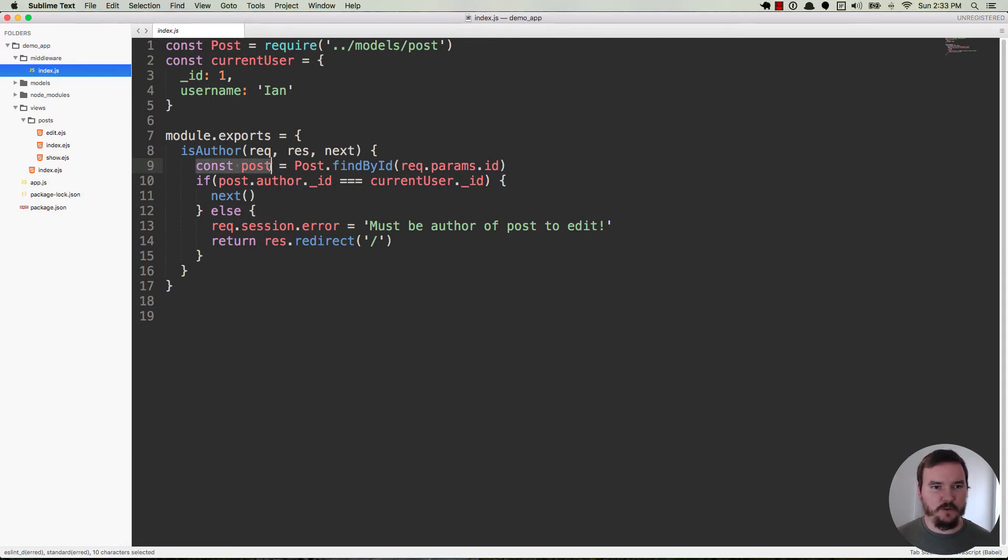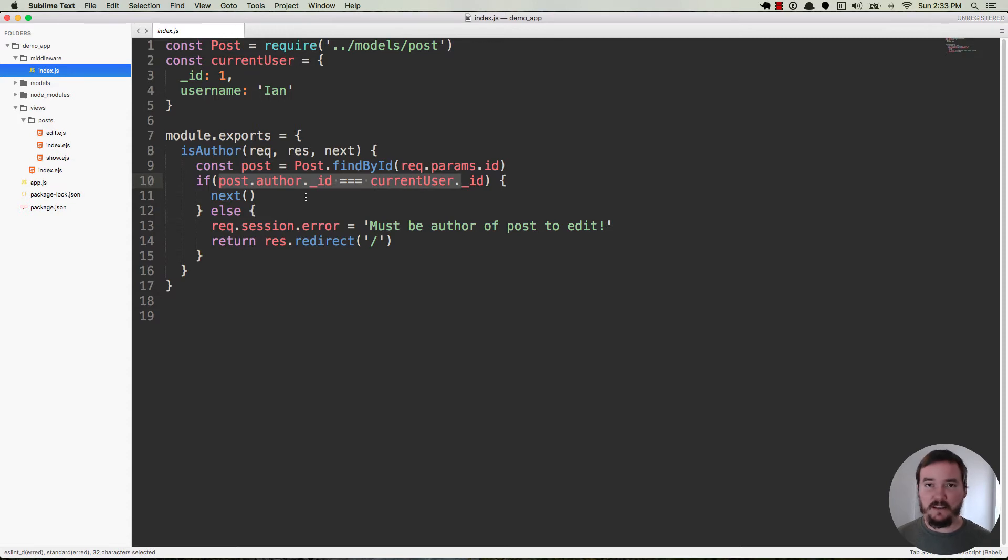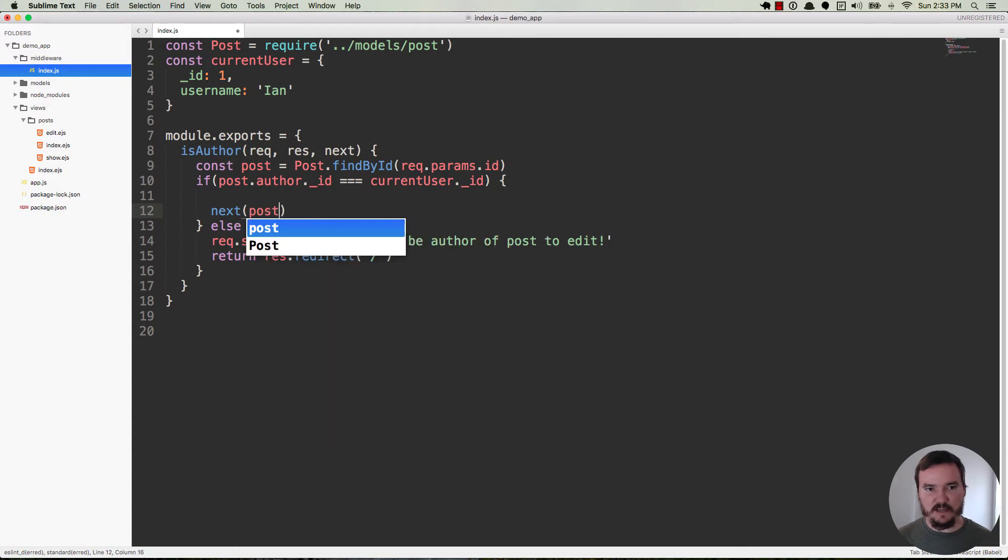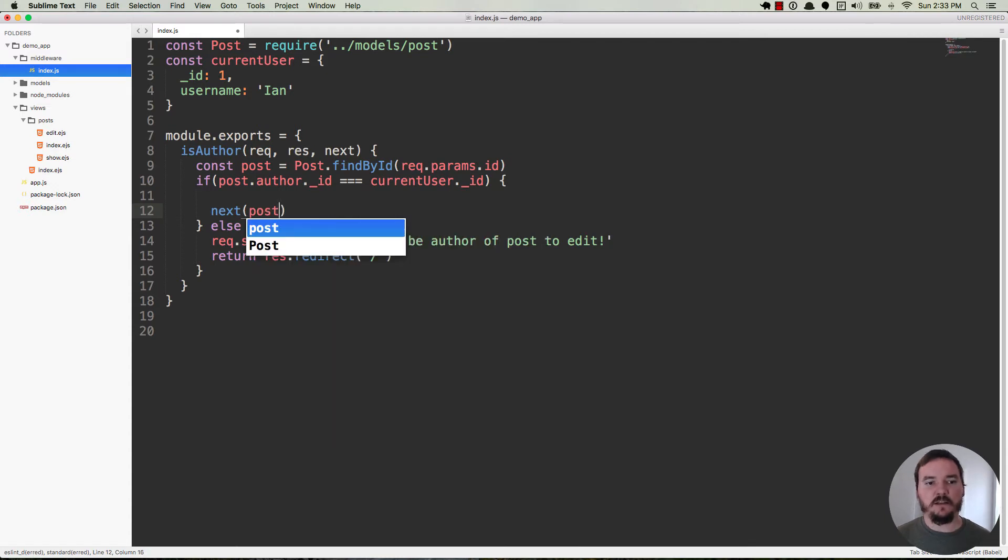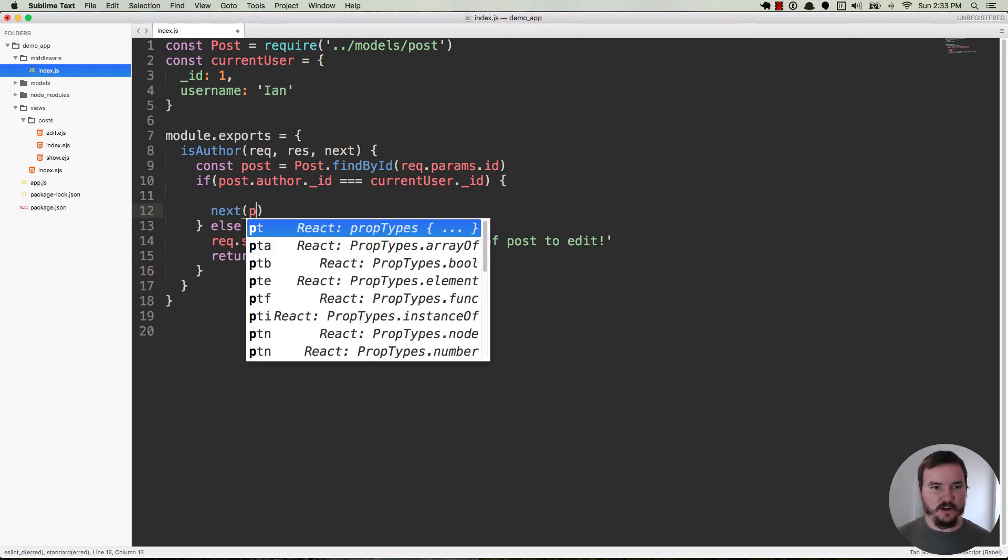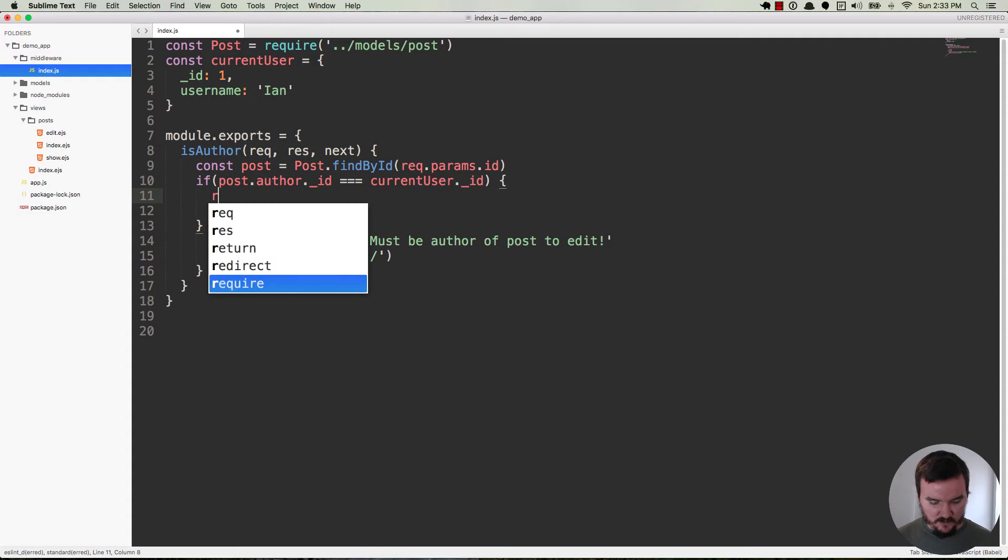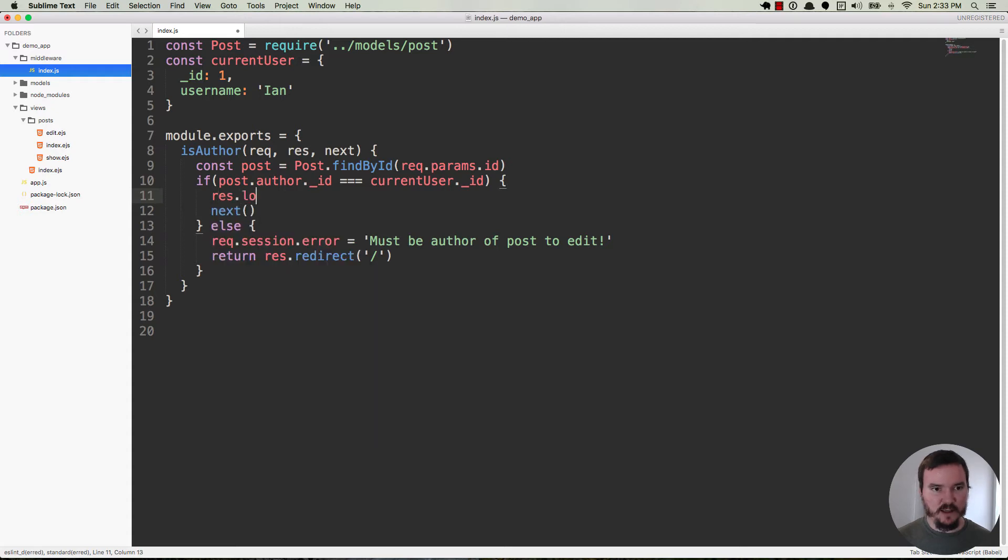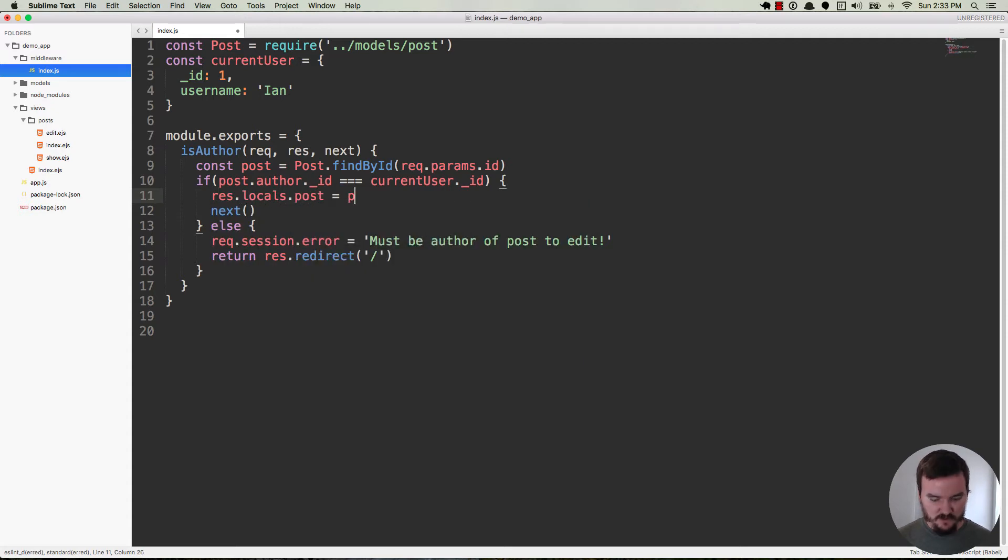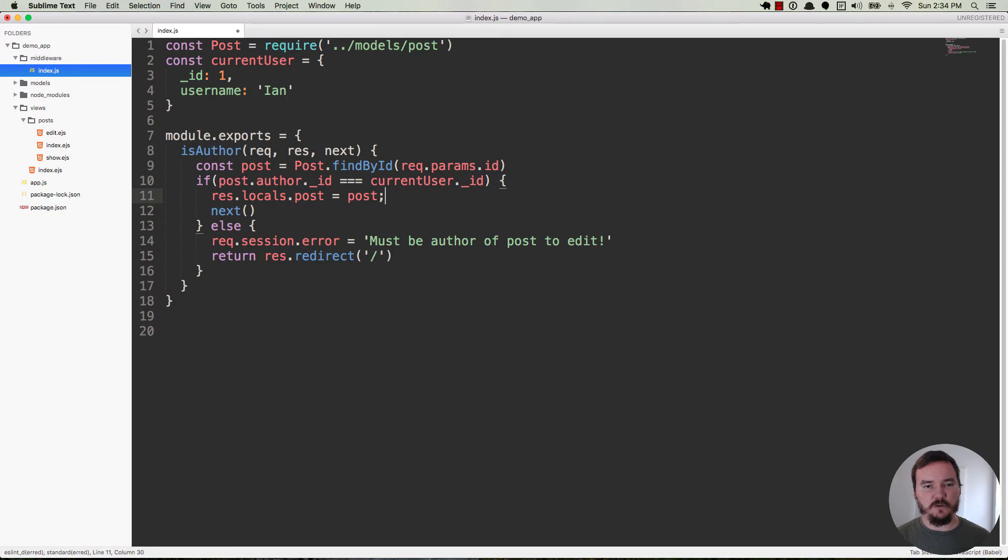So right here we have the post. We're finding it for the first time inside of this is author middleware. We check to see if the author of the post matches the current user. It does. Now you would think okay maybe I can pass it through with next. We can say next post. The problem is if you pass anything into next it's going to assume that that is an error because that's how it's designed. So you're not going to pass it through with next. What you're going to do is use res.locals and say res.locals.post is equal to post. So now the post object is available on res.locals.